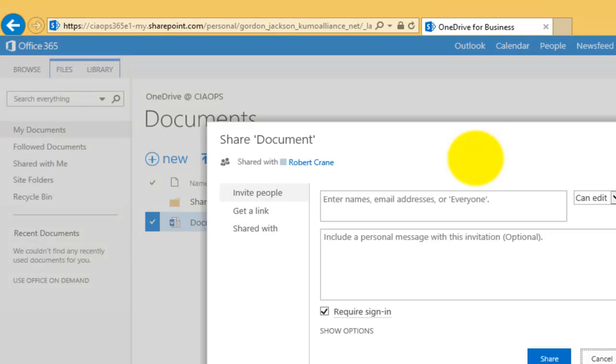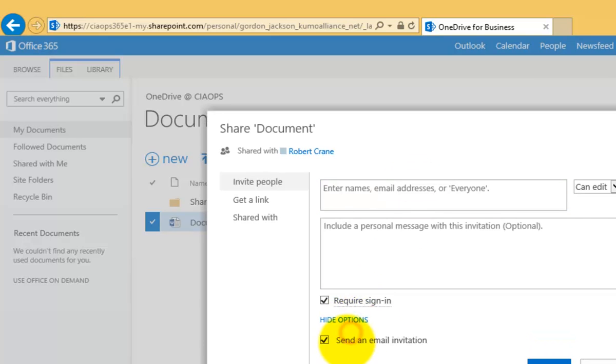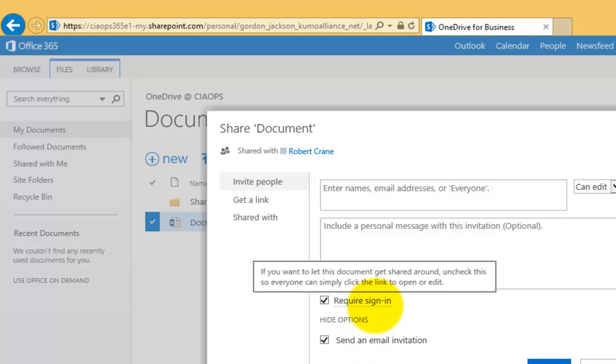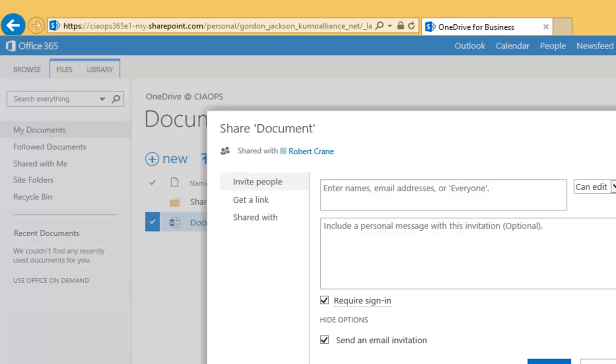and then simply type in their email address and they then, by default, will be sent an email invitation to access the document. If you require them to have a sign in, they'll just need to create a free Microsoft Live account.